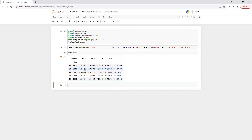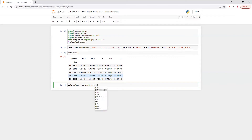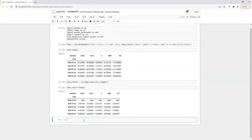Perfect. So we got the stock prices. Now we are going to calculate return. So here we are going to calculate np.log — we are going to calculate log return: 1 plus data, percentage change. Perfect.